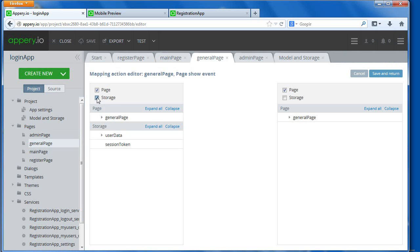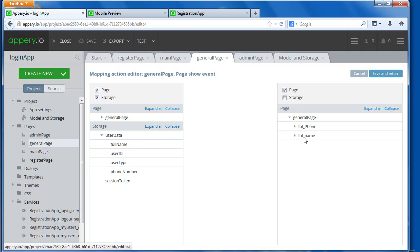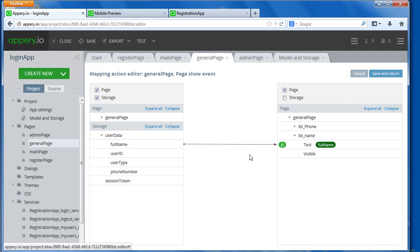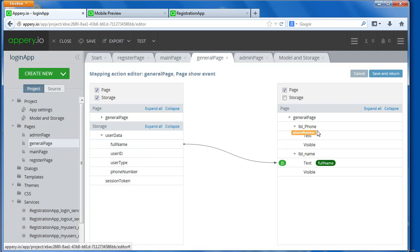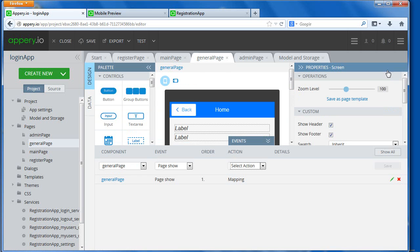And from storage, here's the user data that we created in the storage. Here's the general page, here I have just phone and name, so I'll put full name, and then phone number, save and return.